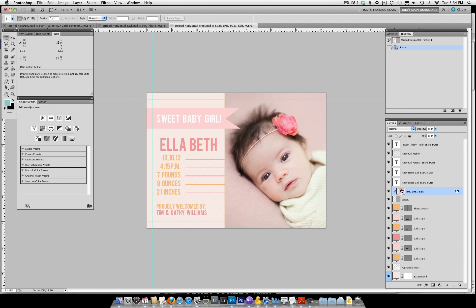Once you're done with that, it's time to start changing names. First, let's discuss fonts. The fonts used in the template will be listed in the included PDF. You can also see them on the template itself. For this one, we have Bebas — B-E-B-A-S — and the PDF that came with your templates will tell you where you can download it if you don't already have it.